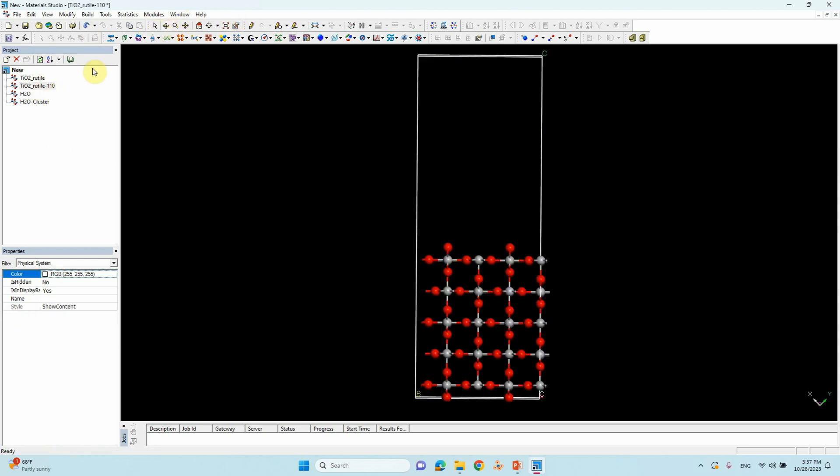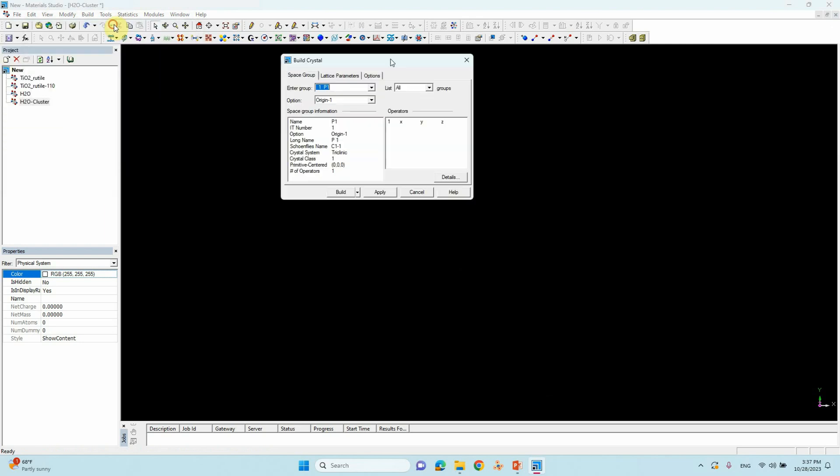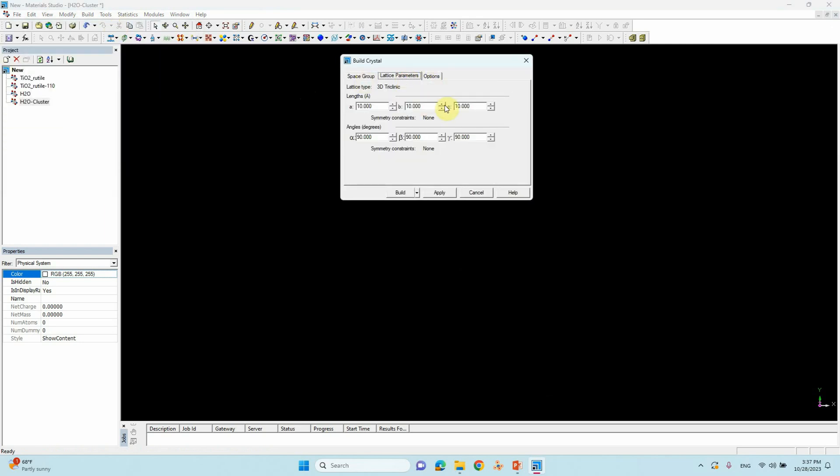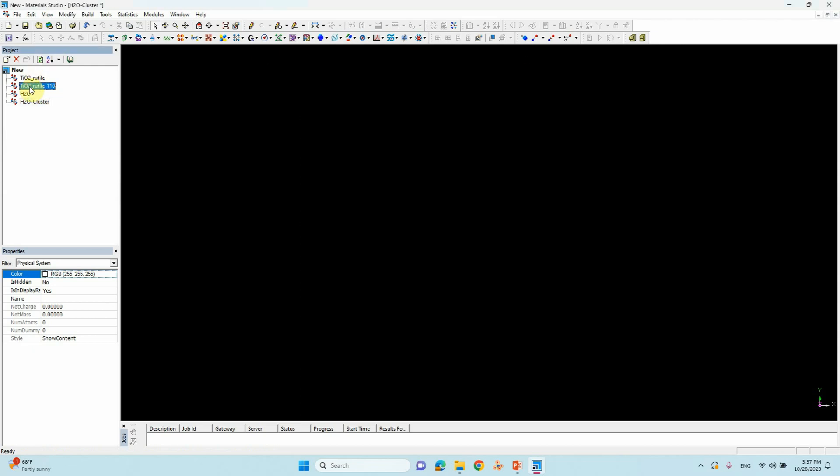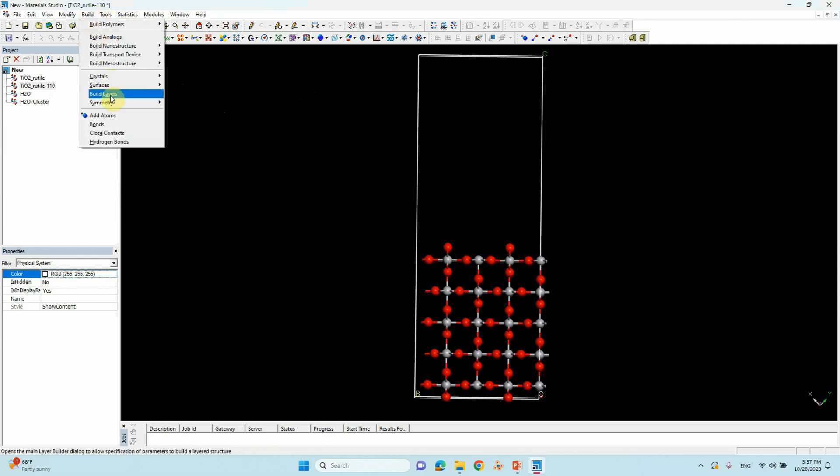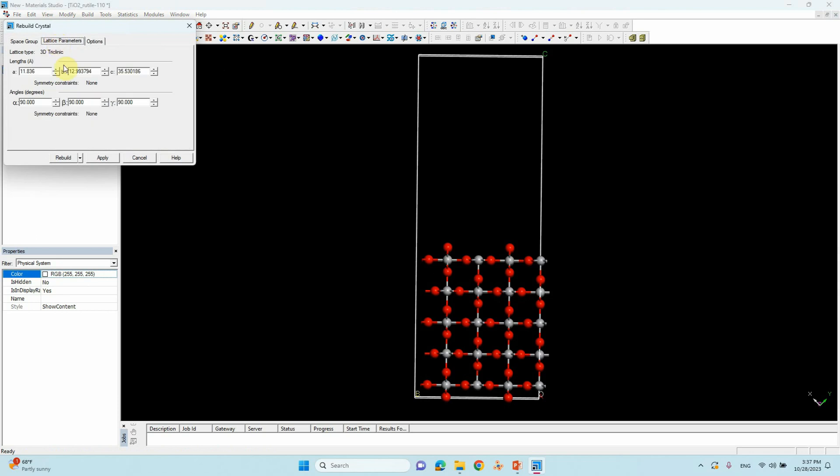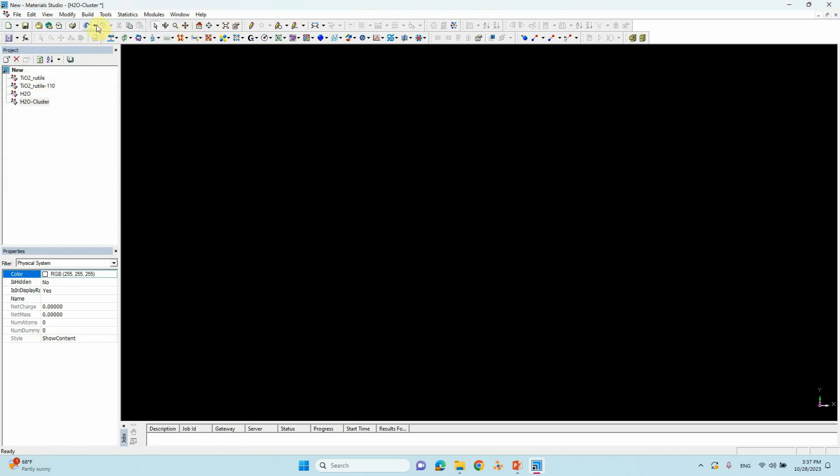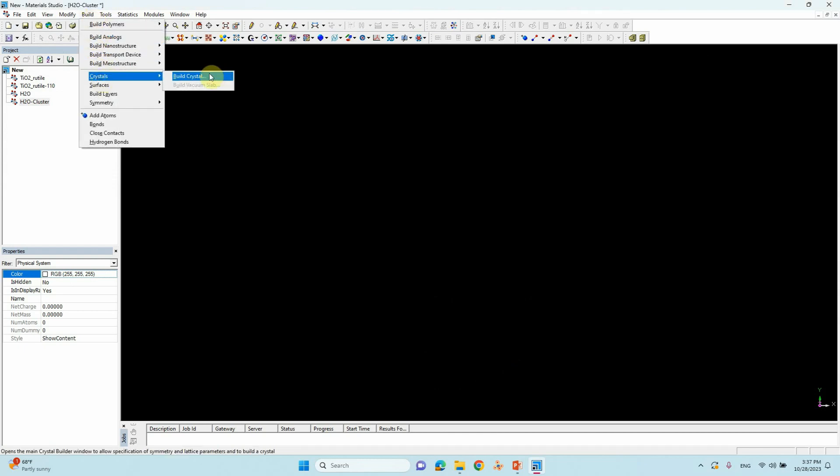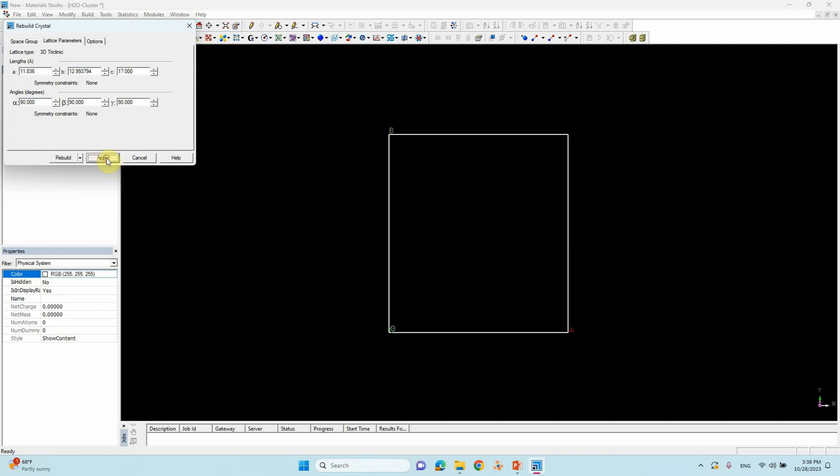For that, just go to Build, Crystal, Build Crystal. Here we can see lattice parameter is there. We need to copy that TiO2 rutile 110 parameters. Just go there and you can go to Build, Crystal, Rebuild Crystal, Lattice Parameters. You can copy these two parameters, this 11.836. So here is 11.836. We have already, I already told, 20 Armstrong vacuum is there. Just we can create 17. 3 Armstrong will reduce. Then build.